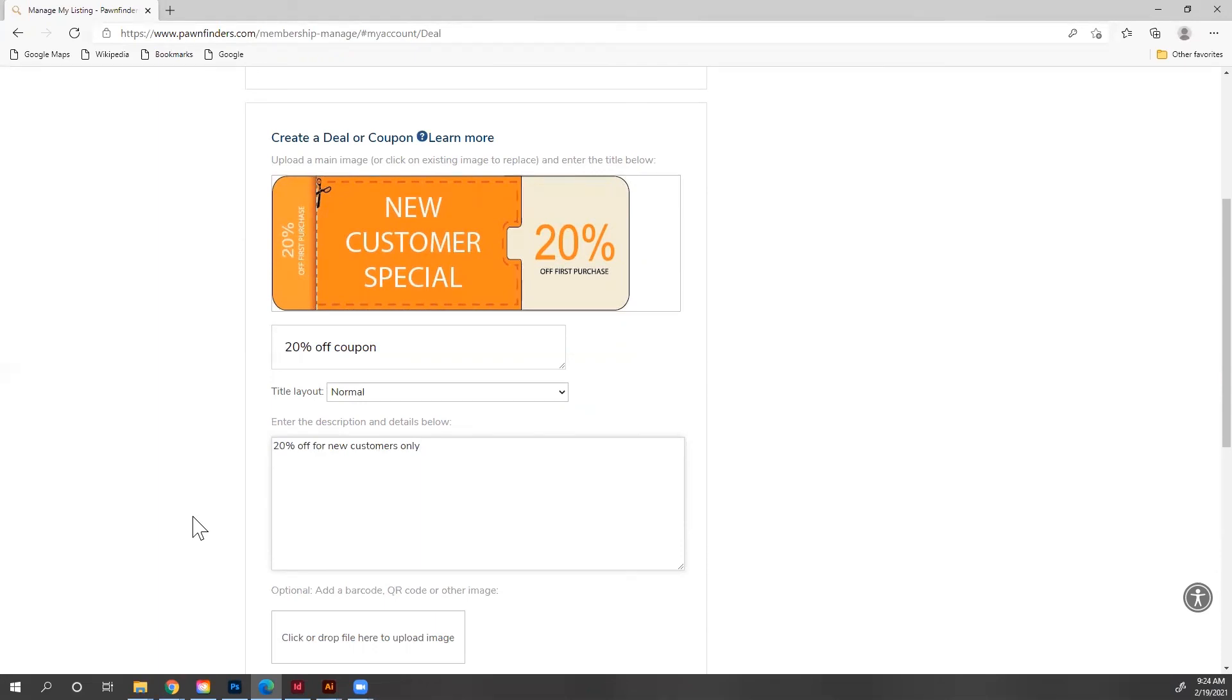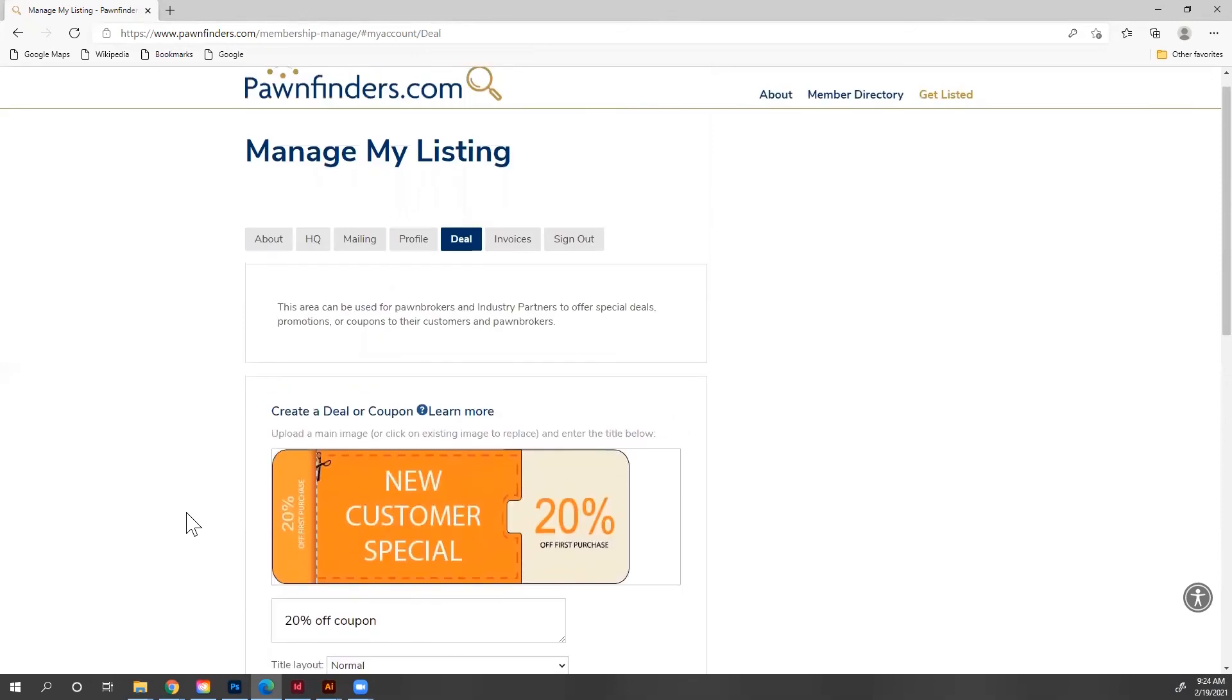So you can see how easy that is to manage a listing. So now when my profile shows up, they'll see my logo, my social media, my profile, some pictures, and they'll even see a deal. And that's how you update and manage your listing on PawnFinders.com.